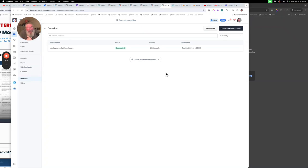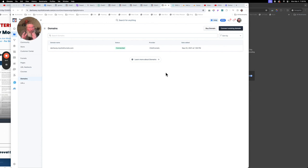Welcome back, this is Dan Habe with CF Ninja Hacks, and today we're going to go through how to set up a domain inside of ClickFunnels. I've done multiple videos on this in the past, but things have changed over time, so I want to come in here and shoot a new video with everything all cleaned up with the latest, and right now it's March 4th of 2024.